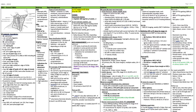Neck dissection for an N0 neck is selective. For oral cavity, dissect levels 1 through 3, plus or minus the upper portion of level 4. For pharynx cancers — oropharynx, hypopharynx — or larynx cancer, dissect levels 2 through 4, possibly adding level 6 for subglottic cancers.